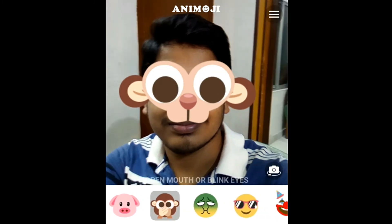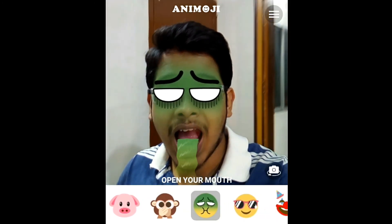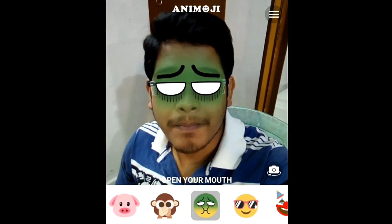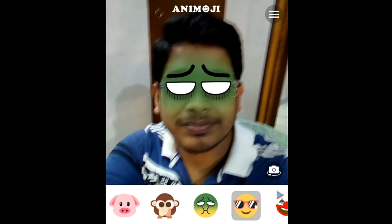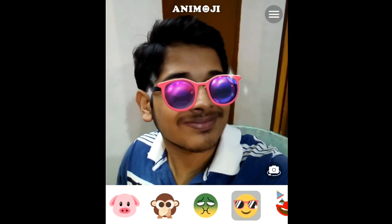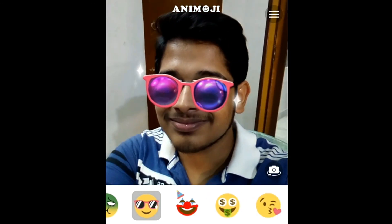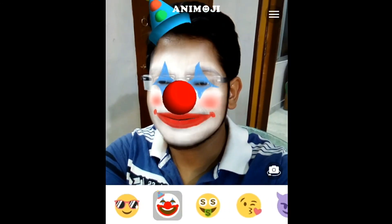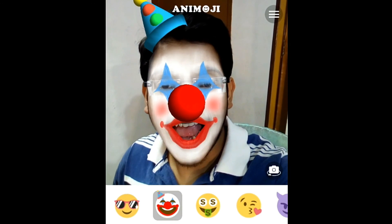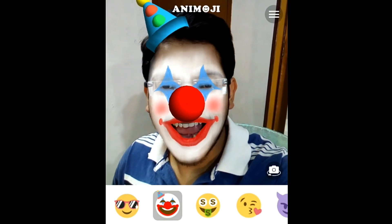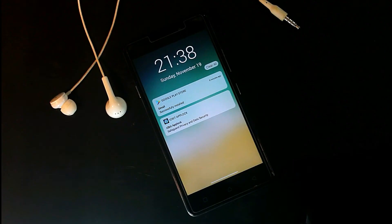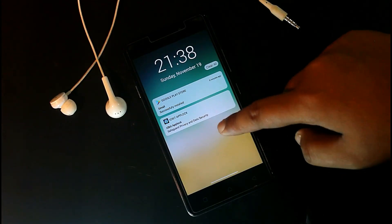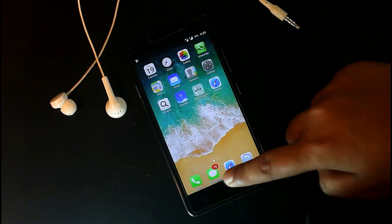I've also made a separate video on iPhone portrait lighting mode — the link is in the i-button or in the description below if you want to check it out. Thanks for watching! If this video was helpful, give it a big thumbs up, subscribe to my channel, and hit the bell icon for the latest tech notifications. Bye friends, have a nice day!